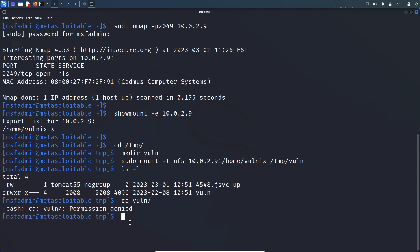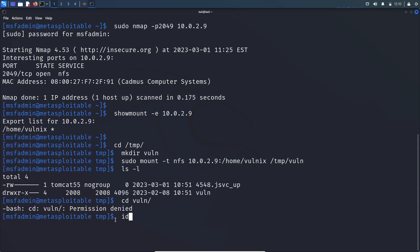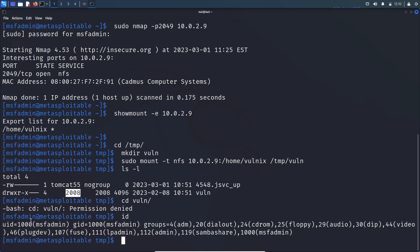So that is because once the file system is mounted to our local machine, the only protection or security that NFS provides is based on user ID. So if two users hold the same user ID, then one user can access the resource of other users. So here, if I check my user ID, it is 1000. This volnix directory is owned by the user who has the user ID 2008. But my user ID or this MSF admin user ID is 1000. So that is why I cannot access this volnix directory.